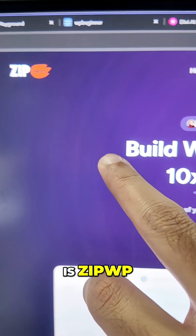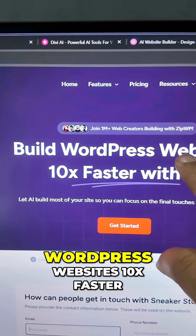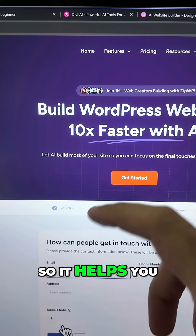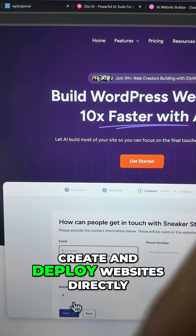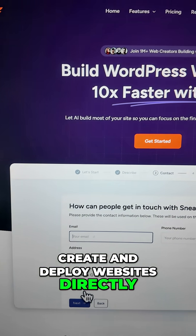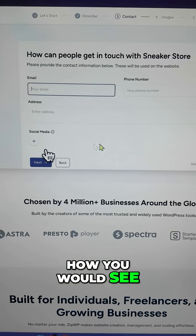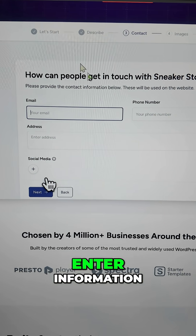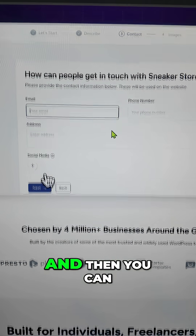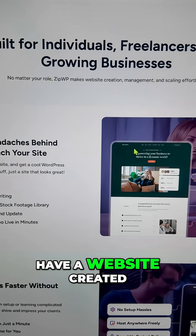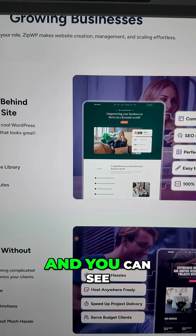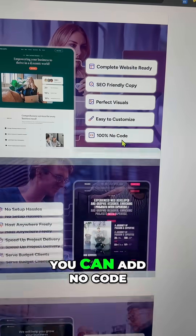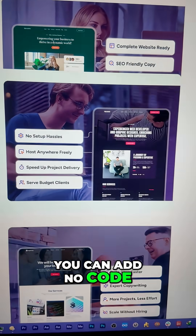The last one is ZipWP. It helps you build WordPress websites 10x faster — you can create and deploy websites directly. It's similar to any standard interface: you enter a prompt, enter information, and a website is created.